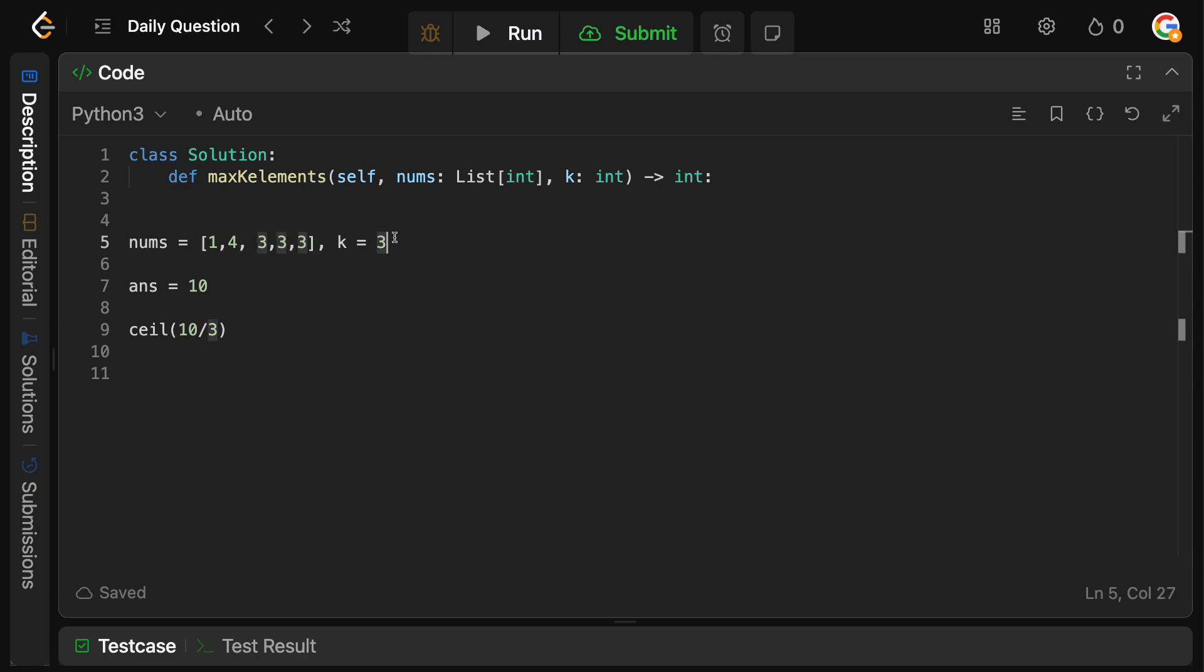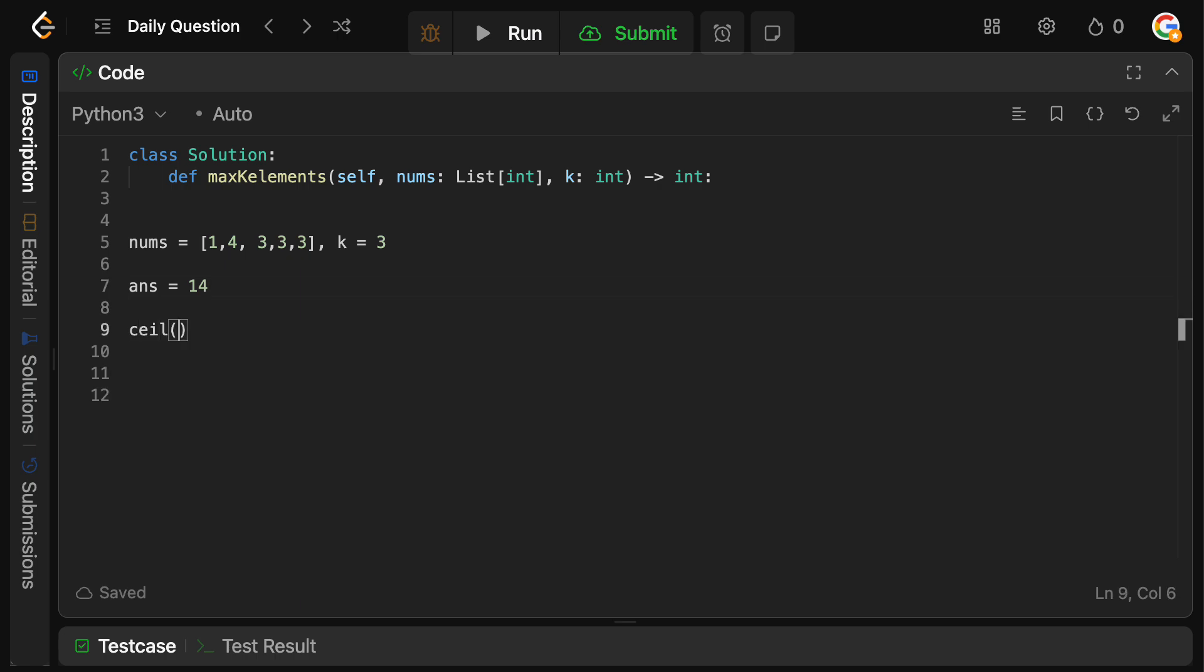So now we have basically two operations left, because we used one. Now what we want to do is we want to take the next largest element, which is this 4. So we're going to add it, and then remember we do the ceiling of 4 divided by 3. That's 1.333. Obviously we take the ceiling of that, so we replace it with 2.